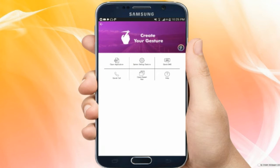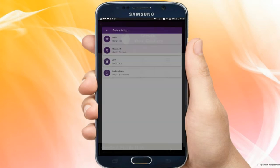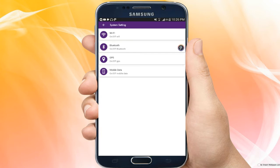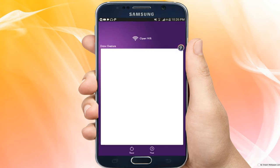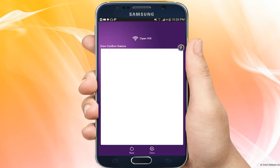Go to system settings and click on it. In the gesture settings you will find Wi-Fi, Bluetooth, GPS, mobile data. Click on Wi-Fi, then click again. In the gesture, mobile control is available.